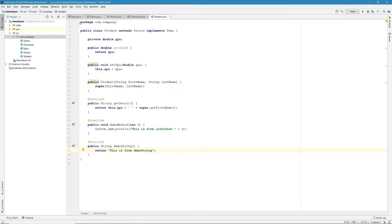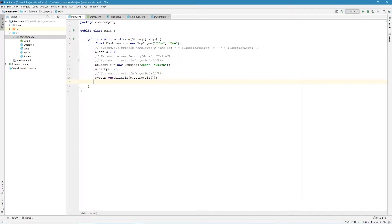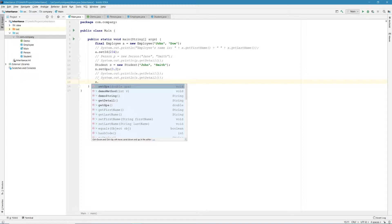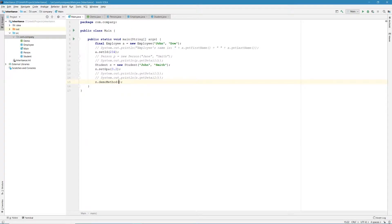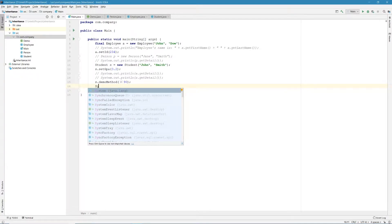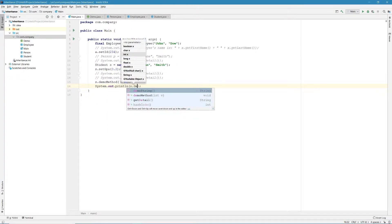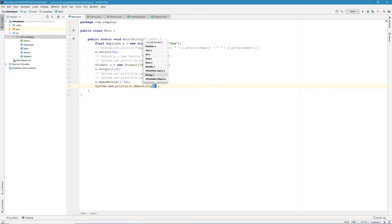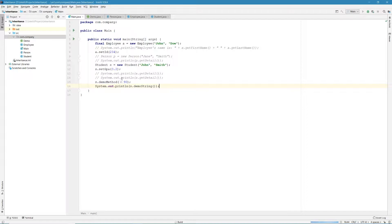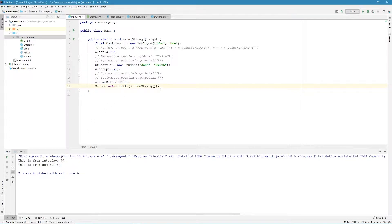Now let's go to our main.java and let's create a student. Well, let's first comment out the output from the last tutorial. Let's use our student reference to call the method. First, let's call demo method and let's pass an integer, let's say 90. And then let's print out the second method, which is demo string. So we do system.out.println s.demo string. So make sure there's no other output. And let's run this program. We should be able to get, yes, this is from interface 90. This is from demo string. So as you can see, we implement the interface, and we got expected results.